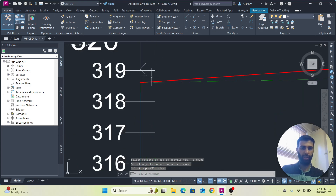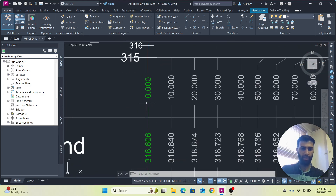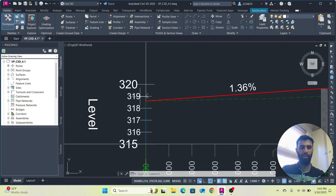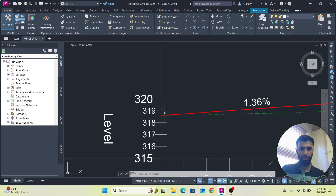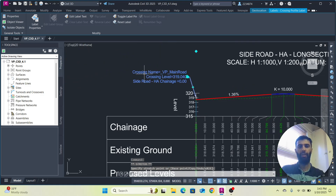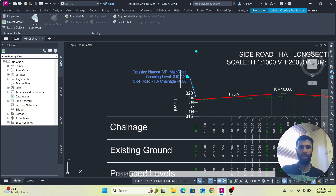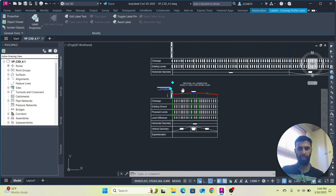You can see we got an X cross mark at this point — at the zero chainage level we found that the main road is elevated at 319. The label shows the crossing name, the crossing level, and the chainage. The chainage is zero for the horizontal alignment, the crossing level is 319, and the crossing name is 'Vertical Profile from Main Road'.